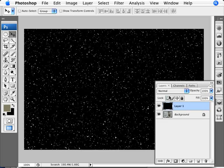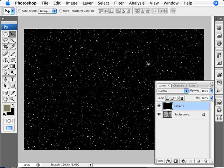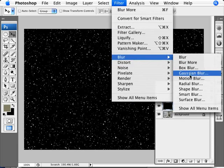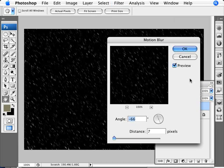We'll click OK, and now we're just going to add some blur to it. So we're going to go into Filter, Blur, and Motion Blur. And we're going to make it seem like the snow is actually falling.